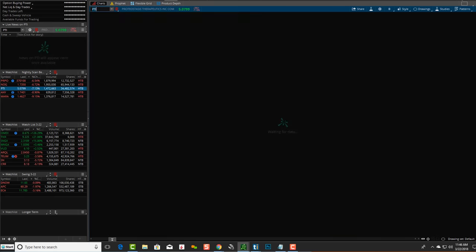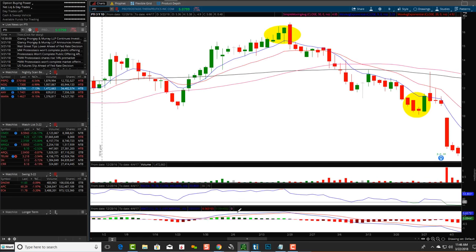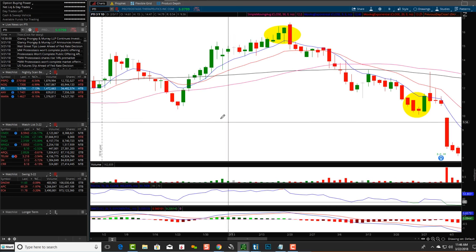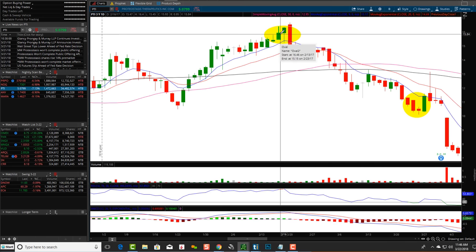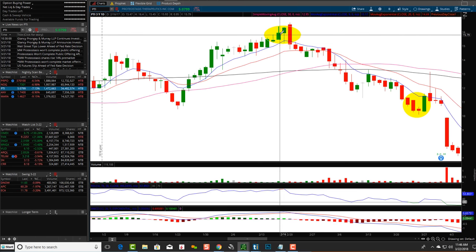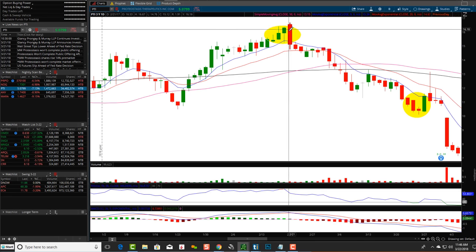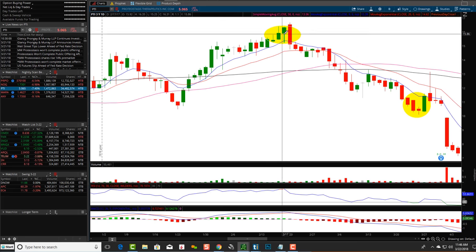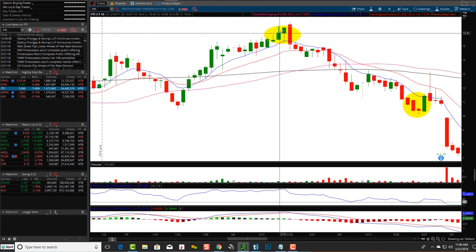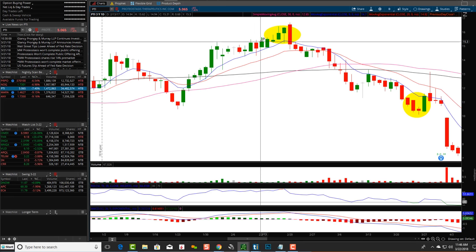PTI. We can zoom in over here. This one right here is a bearish three-line strike. You can see one, two, three green candlesticks up — second closed above the first, third closed above the second. The fourth candle opened above the third and closed below the first. You can see the bearish engulfing — this candle engulfs all three. It's like three strikes and you're out, the baseball terminology.